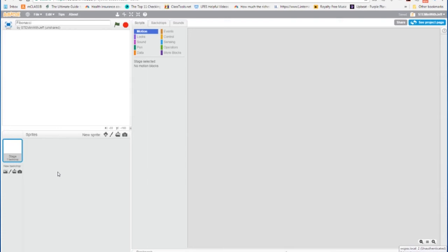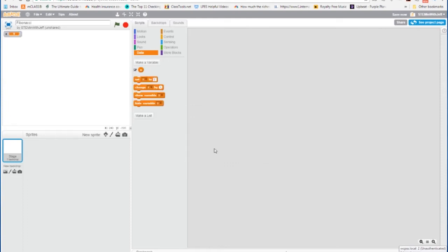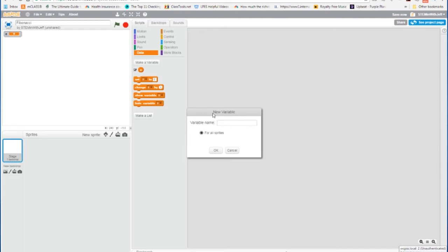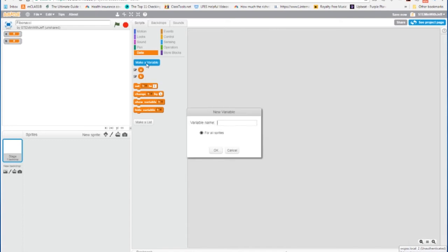Before we build our function, we need to create some data structures or some variables. So go to data. We're going to need variable A and B. So B will hold the latest number in the sequence and A the one before it, and we're going to need a variable that we're going to use as a temporary variable to preserve the value. And we're going to name this temp, T-E-M-P.